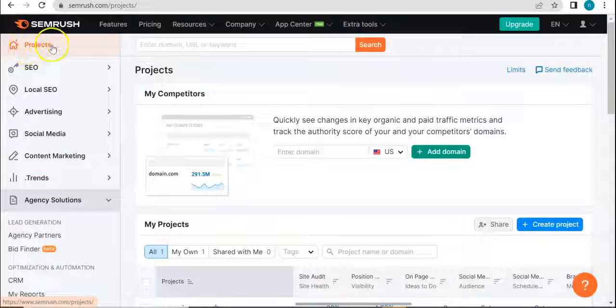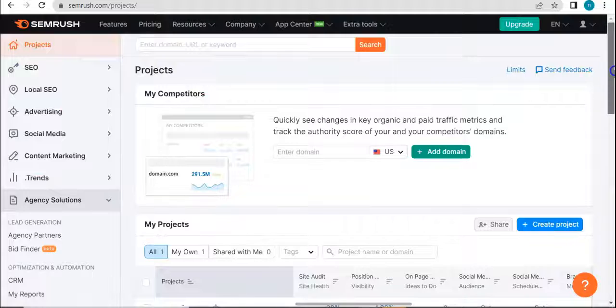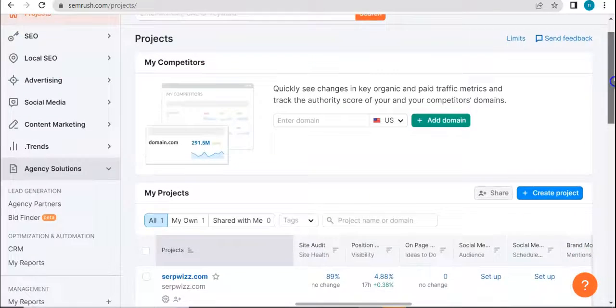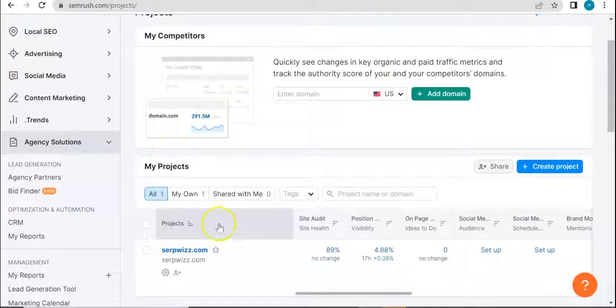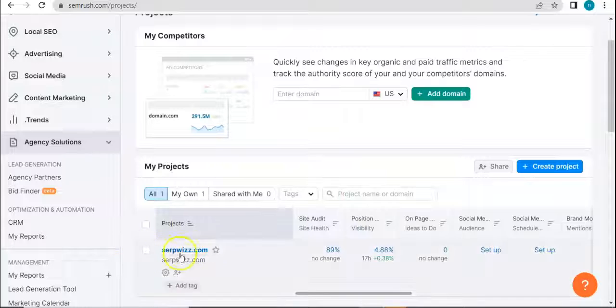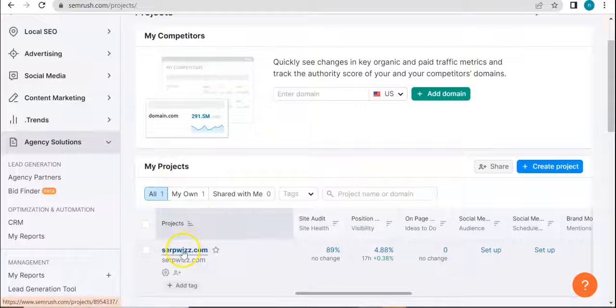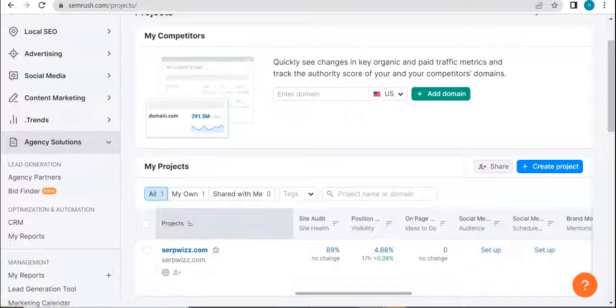So yeah, I am in the projects dashboard. I just want to show you real quick how it looks like. So this is how it looks like and I have created a project here, which is of course for SerpWiz.